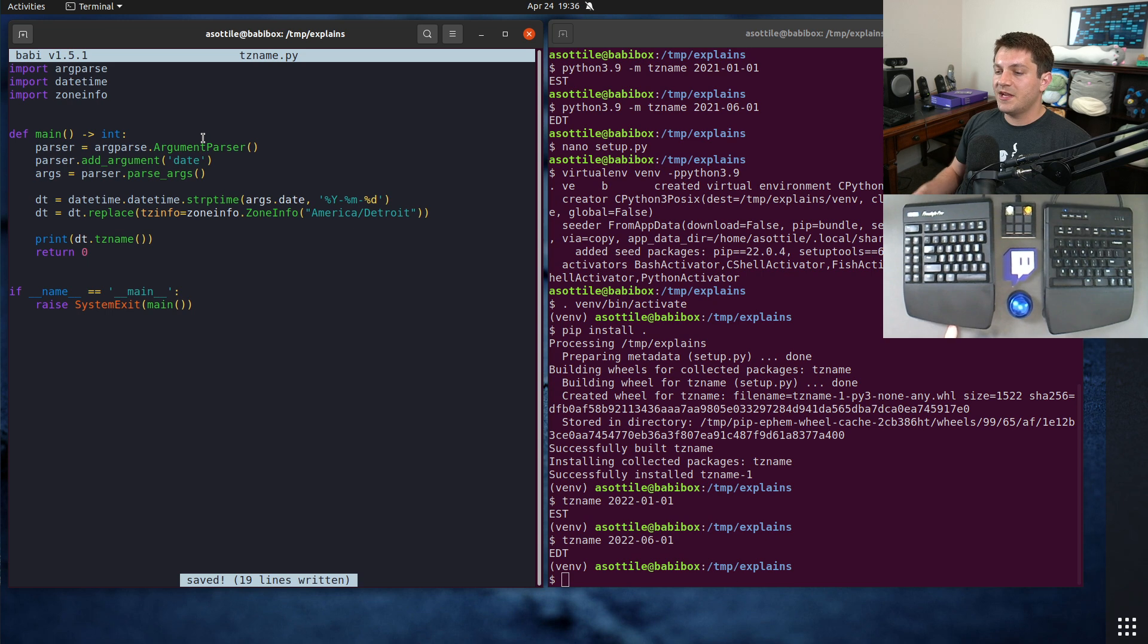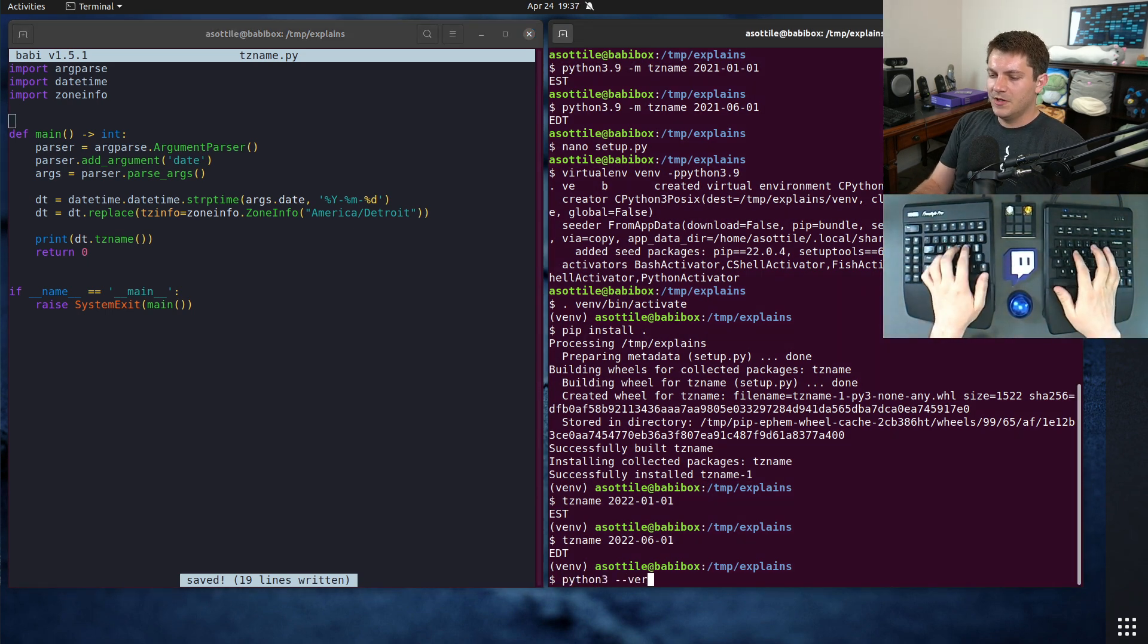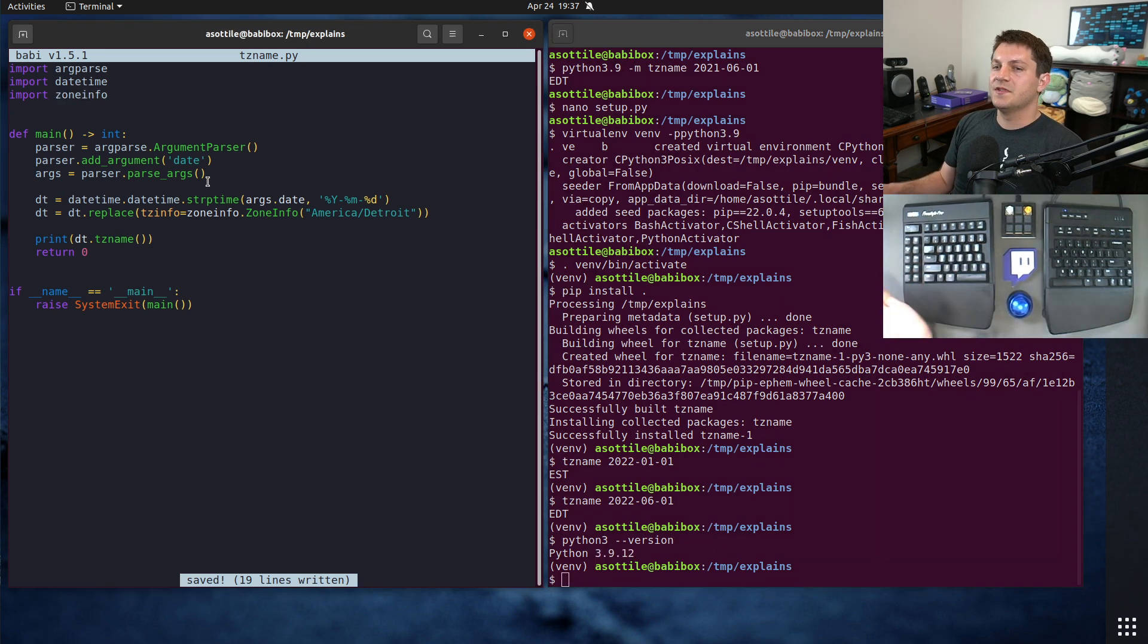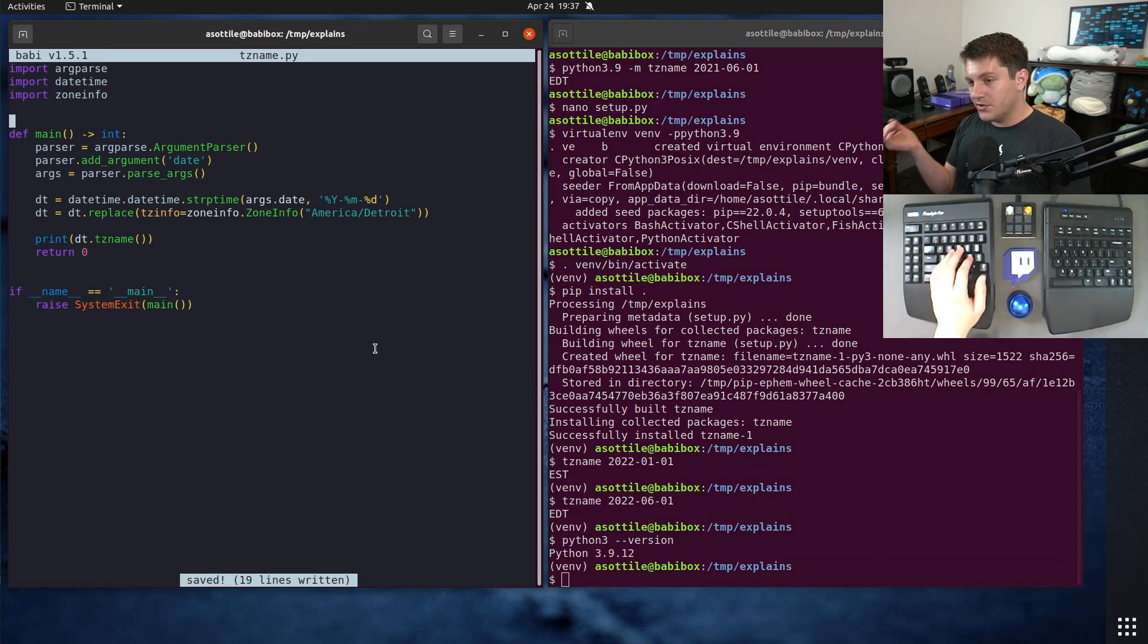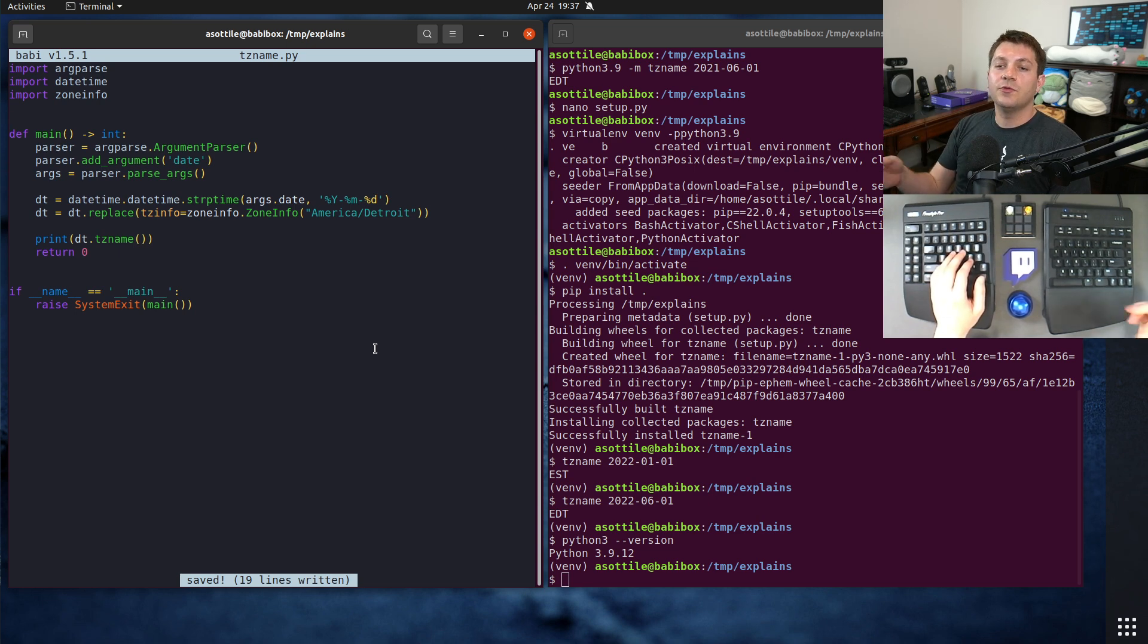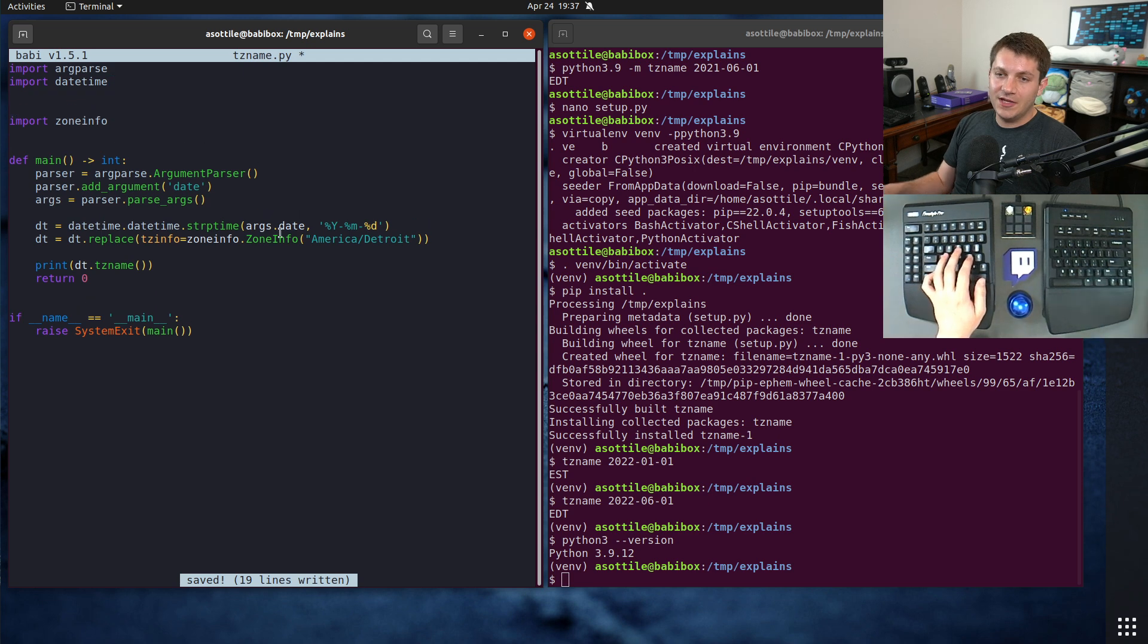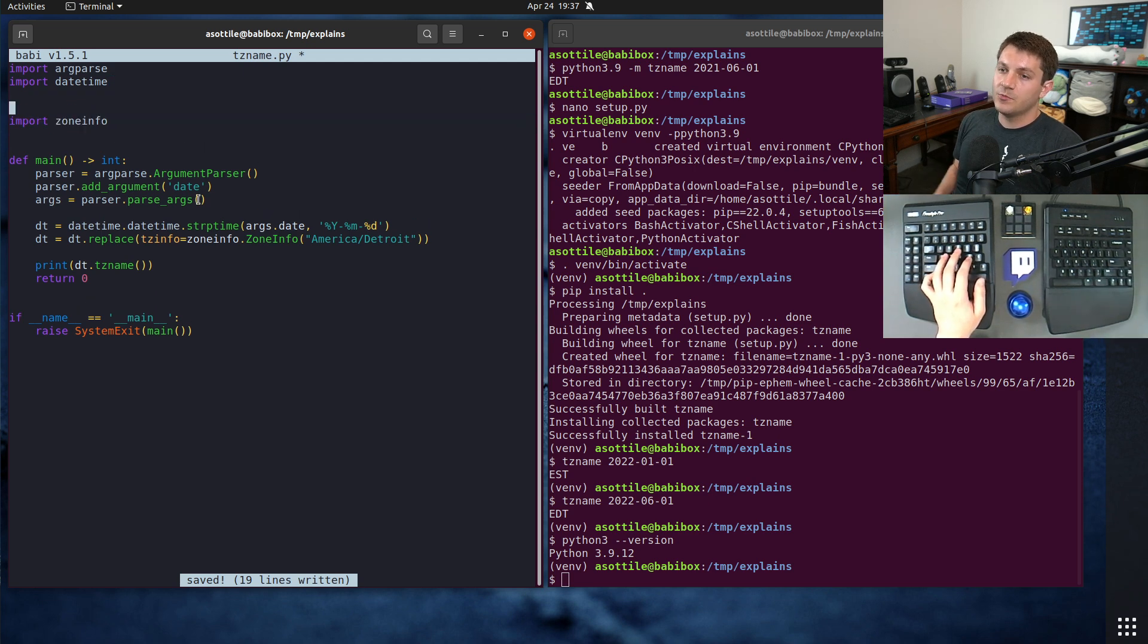Setup.py, from setup tools import setup, setup name equals tzname, version 1, py_modules equals tz name, and entry points equals console scripts tzname equals tz name main. And that's all I really need. Now if we make a python 3.9 virtual environment and we pip install dot, we should be able to call tz name. Okay, cool, so we have a little working python package. And now I can show you how you would manage backports.